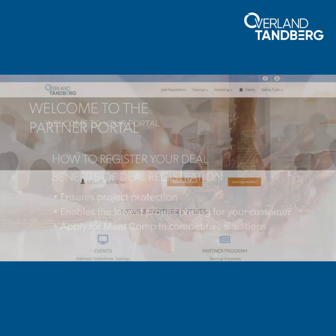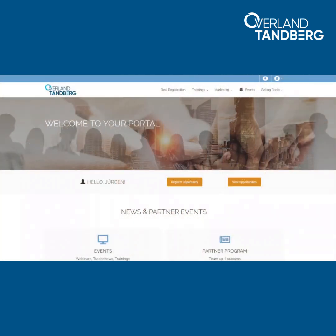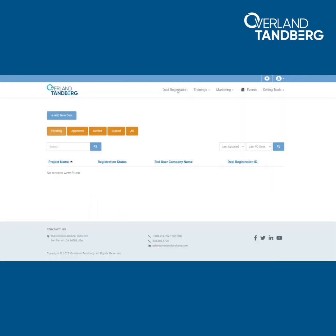Let's go through the deal registration process. Click on deal registration at the top menu. If you already registered a deal, it shows up here. Click on add a new deal to register a new one.